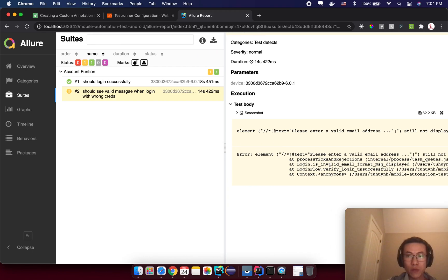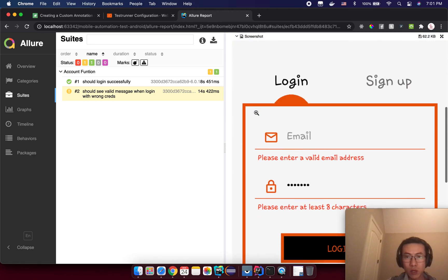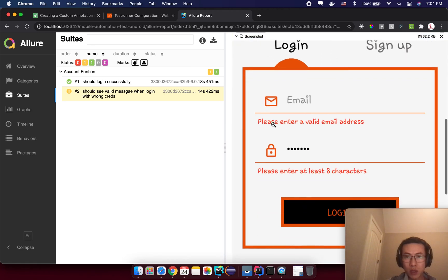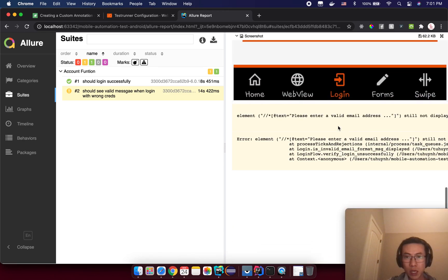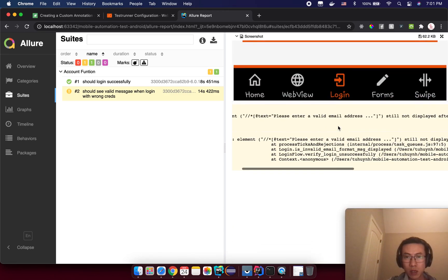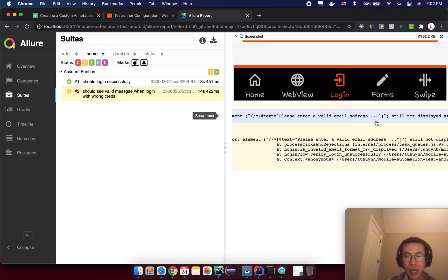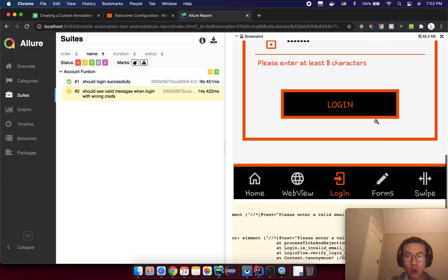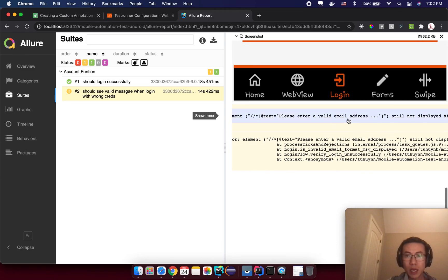You can see we have a screenshot here, so that means you can see this screen if we enter a valid email address and what we are expecting. That is 'please enter a valid email address' with three dots at the end. Based on the screenshot and the error, it will help you debug your failure easier.